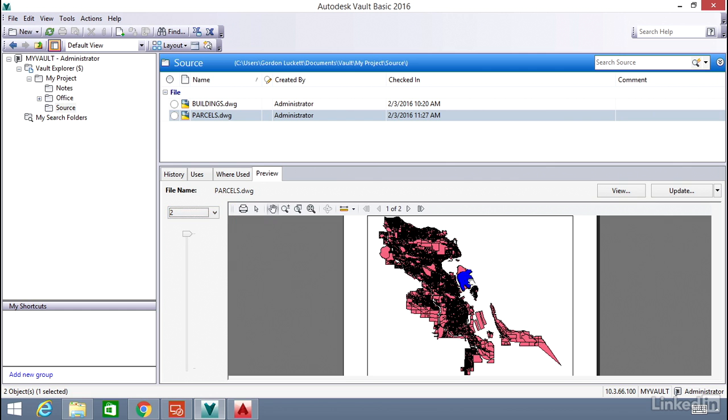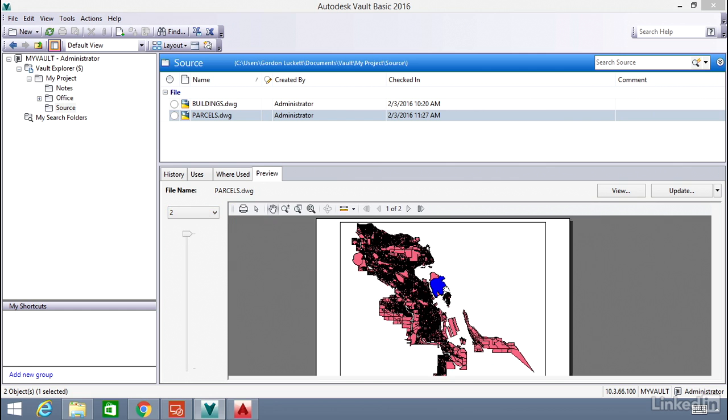Using Vault to check in and check out DWG files ensures that users don't overwrite files that are being used by others. This process will ensure that the most recent version of the DWG is always available for everyone.